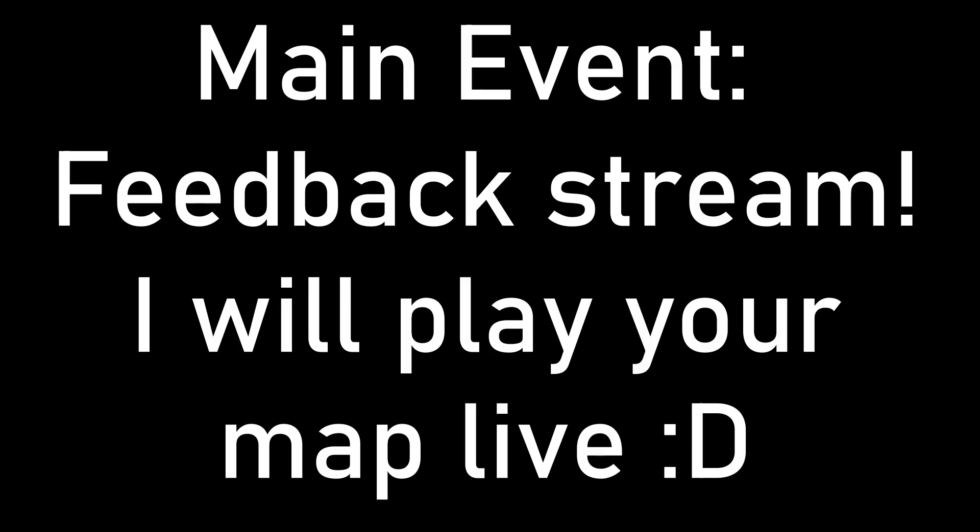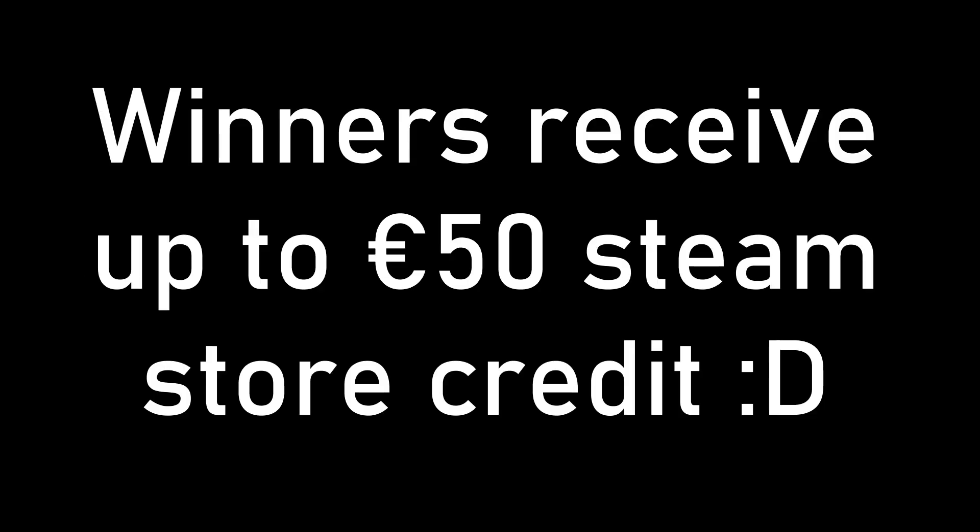Numbers permitting, I intend to stream all the submissions live on this channel and give everyone constructive feedback on their work. After the deadline has passed, which will be October 31st of this year, I will announce the winners, who will receive up to 50 euros of Steam store credit. A more detailed explanation of the rules can be found on the Discord server. Have fun designing your puzzle!